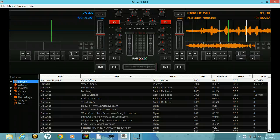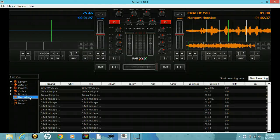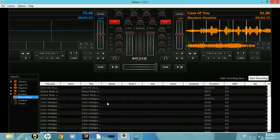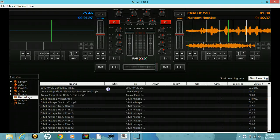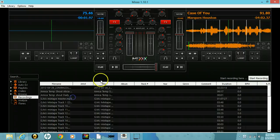Right here you see I have some recordings in here already, but I'll show you how to record and where to find your recordings using Mixxx DJ software.